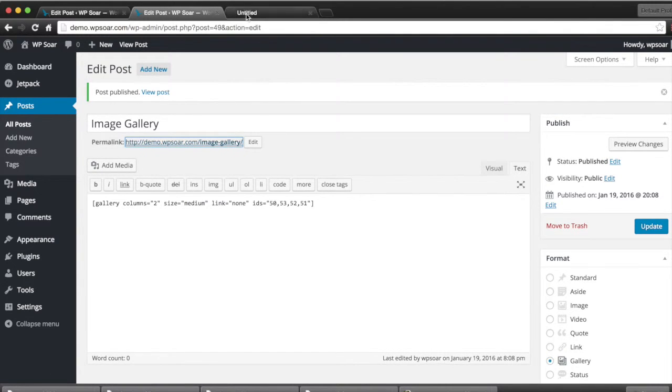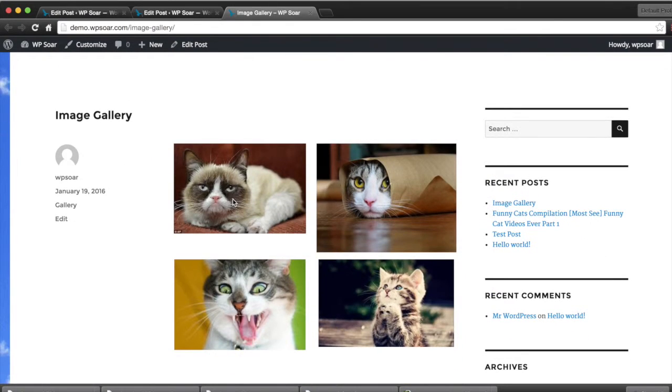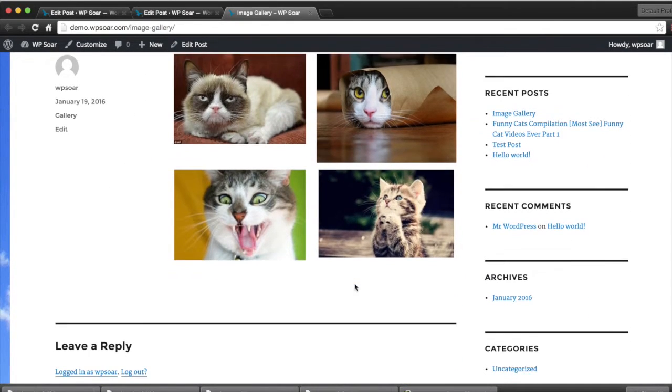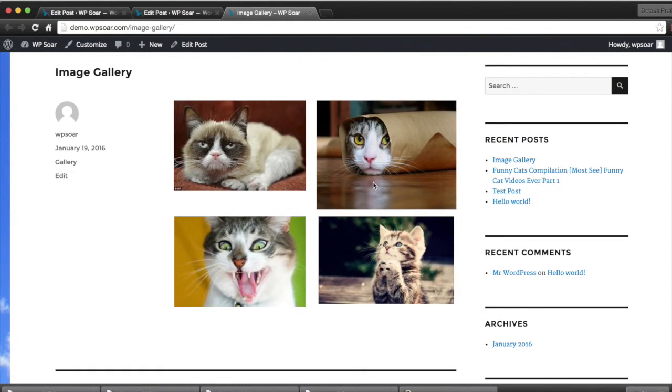There's our image gallery with two columns, with medium-sized images that don't link to anything.